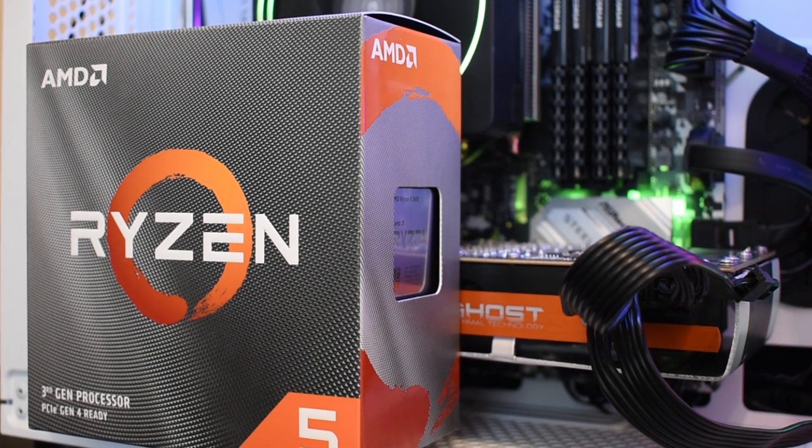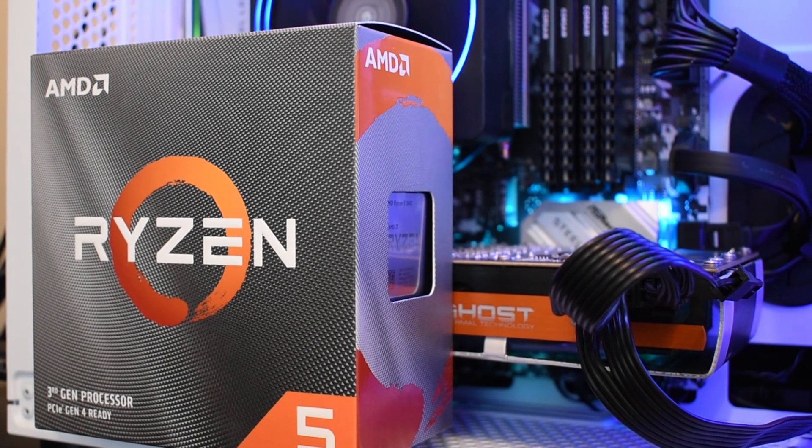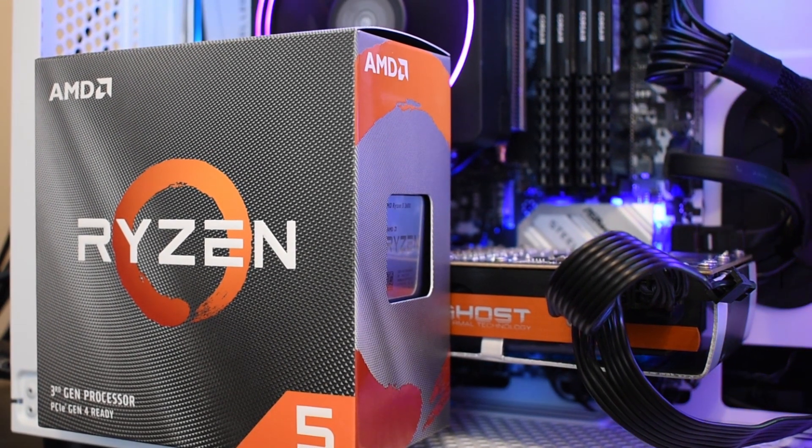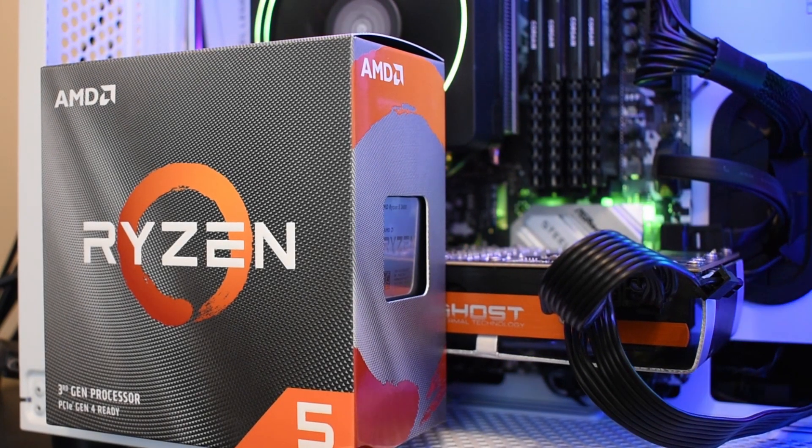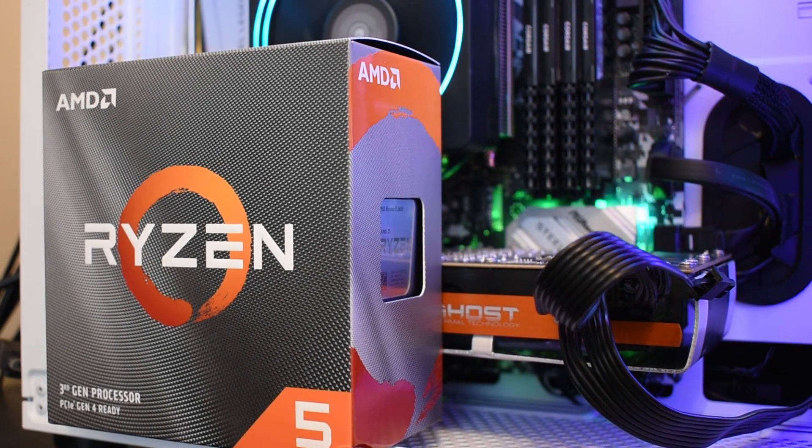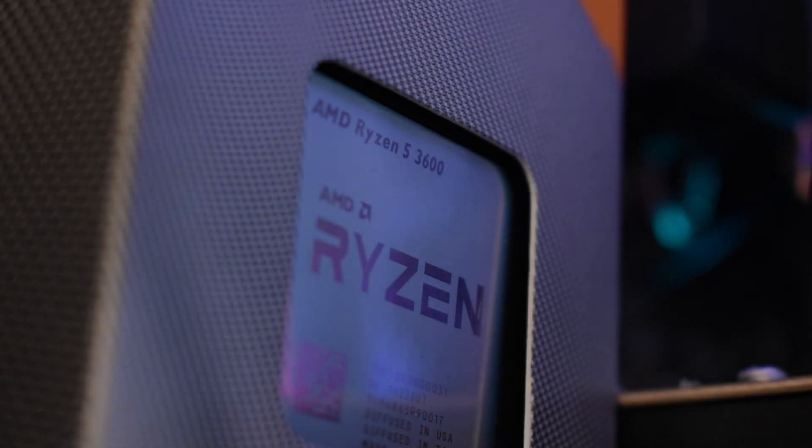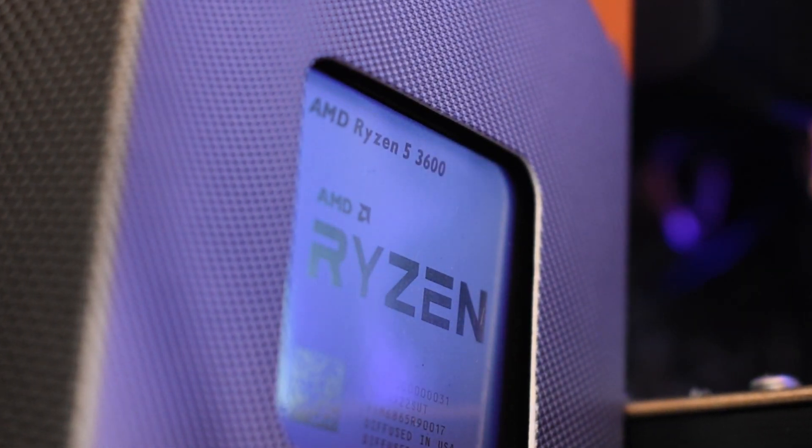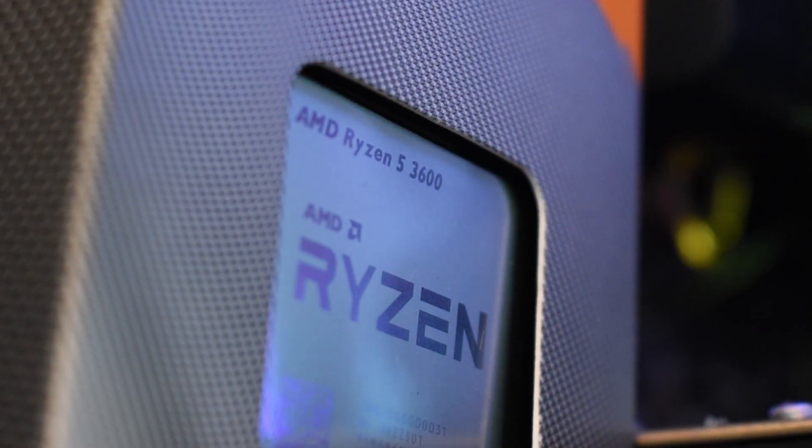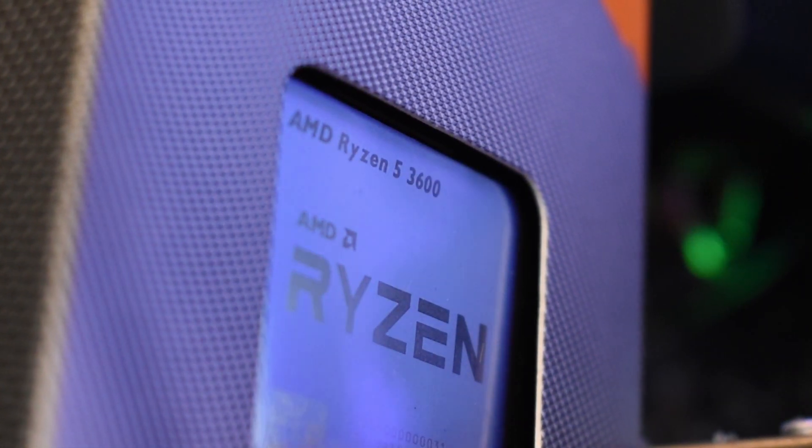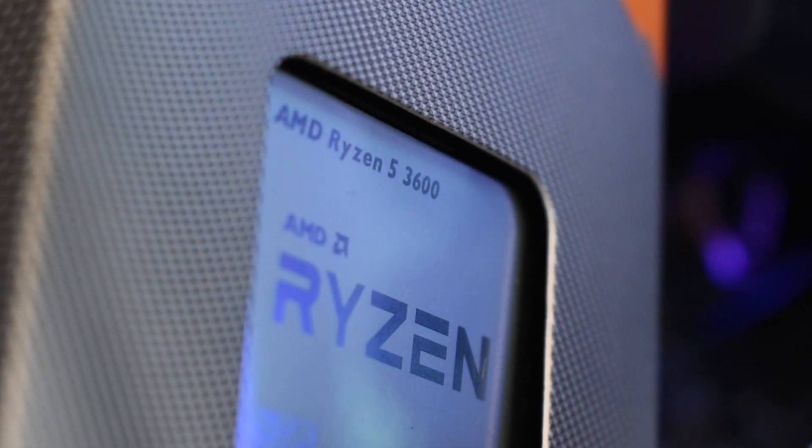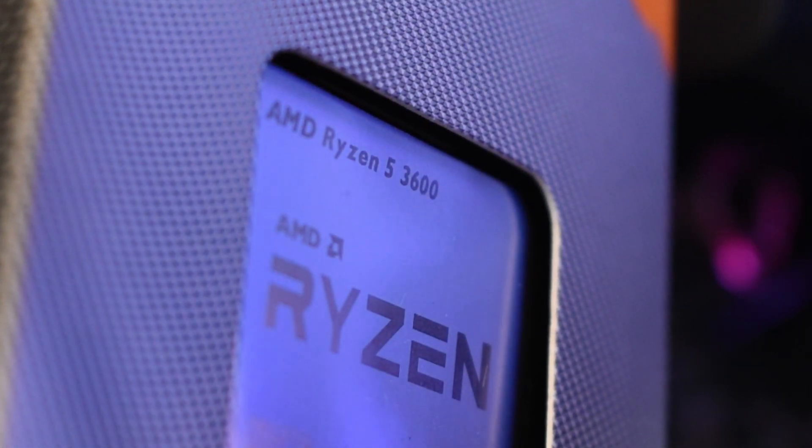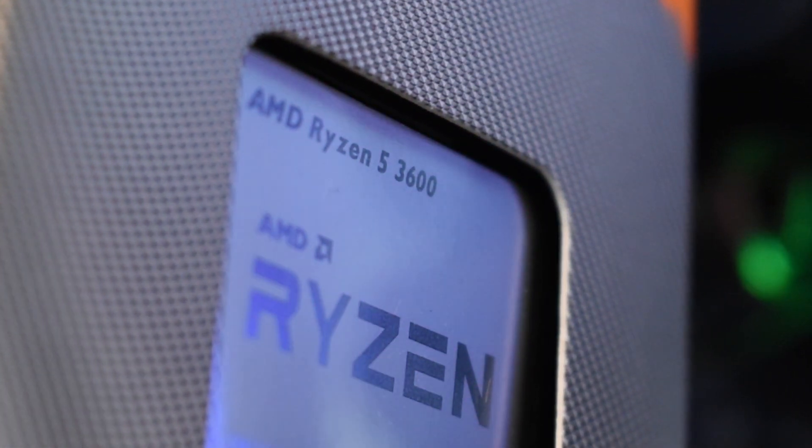So today we're going to take that B450M Steel Legend board from ASRock that we built in a few weeks back and upgrade the BIOS to support Zen 2 processors. Nice and simple. And in particular support the R5-3600, which looks to me to be one of those perfect balance gaming chips.